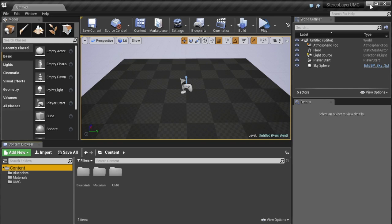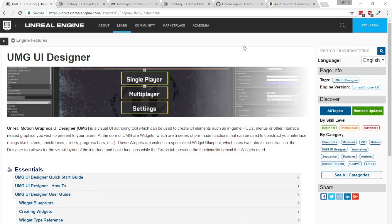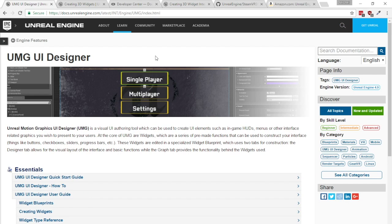So a little bit of background before we get into it. UMG is UE4's way to render 2D UI just using blueprints. It's really nice to work with for blueprints and it beats Slate, the C++ component of it.